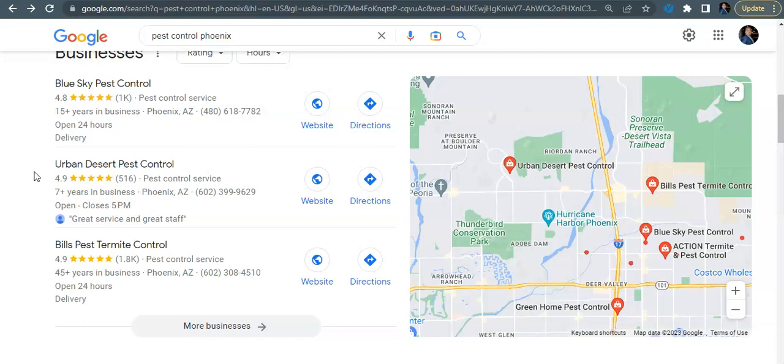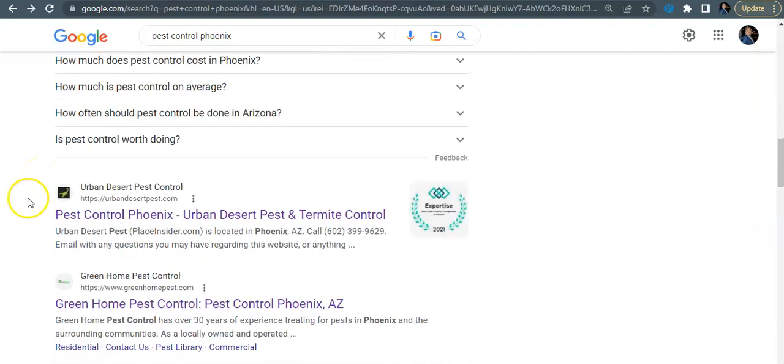Lastly, you're going to want to create a lot of citations for your map listing. So citations are simply just web directories. Anywhere your business name, your business address, and your business phone number is listed is considered a directory, and that's going to run a citation back to your website. The more citations that you have, the more authority and rank that you're going to have in the map pack. So that's very important to get up here. These are going to convert right around 40 percent. A lot of calls come in off of this one here.